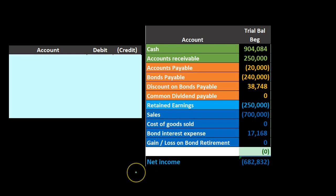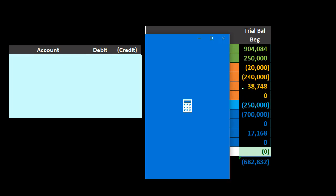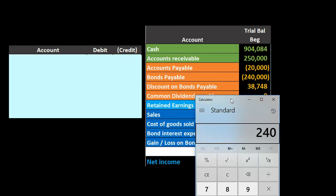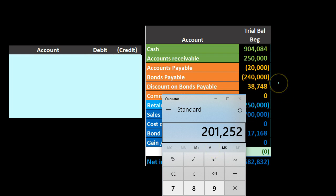It is also possible to have a callable bond that we retire before the maturity date. In this case we have the bond on the books at $240,000 and a discount of $38,748. The carrying amount is $240,000 minus $38,748, which equals $201,252. If we pay it off early for less than $201,252 we'll have a gain; if we pay more than that we'll have a loss.